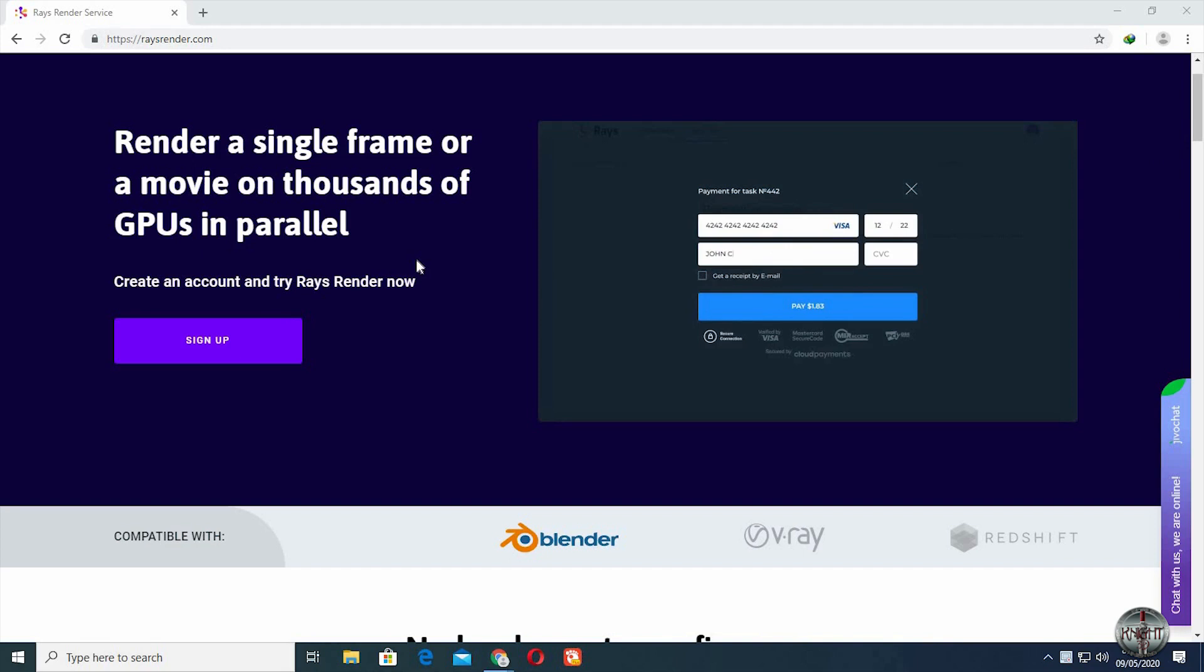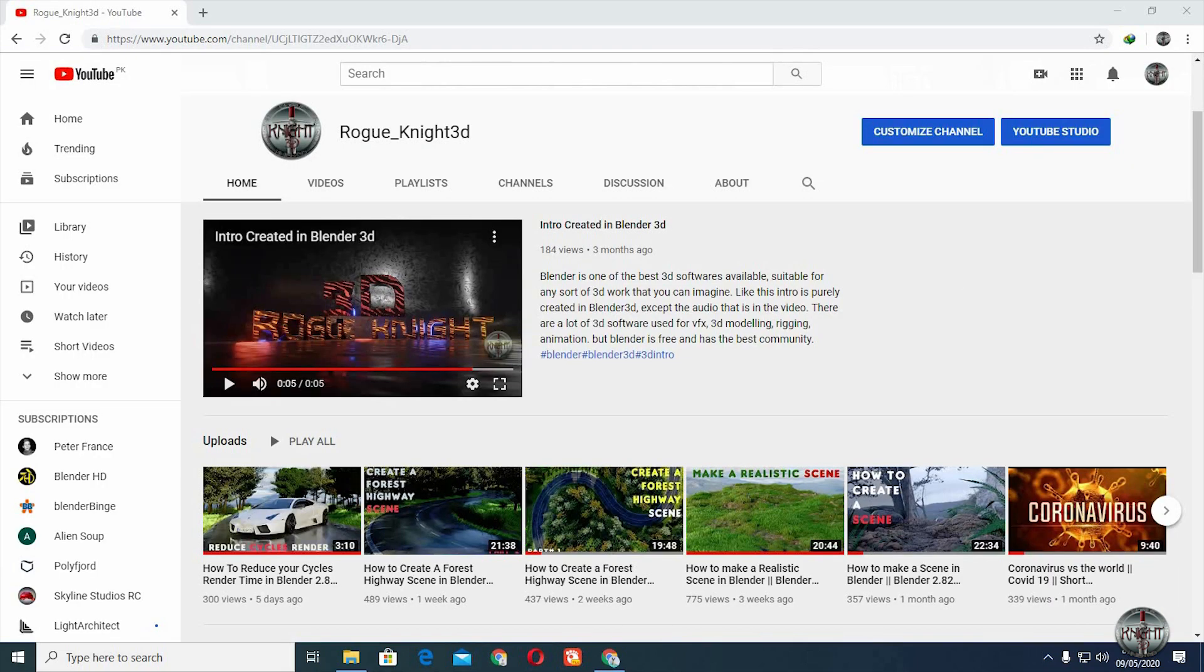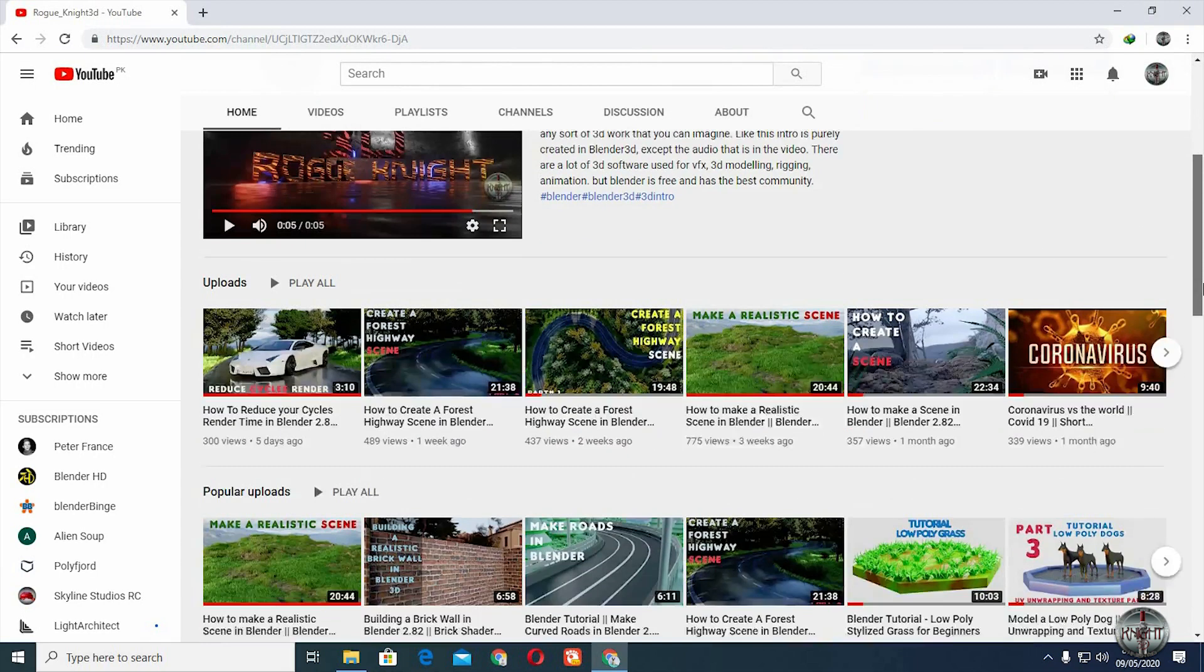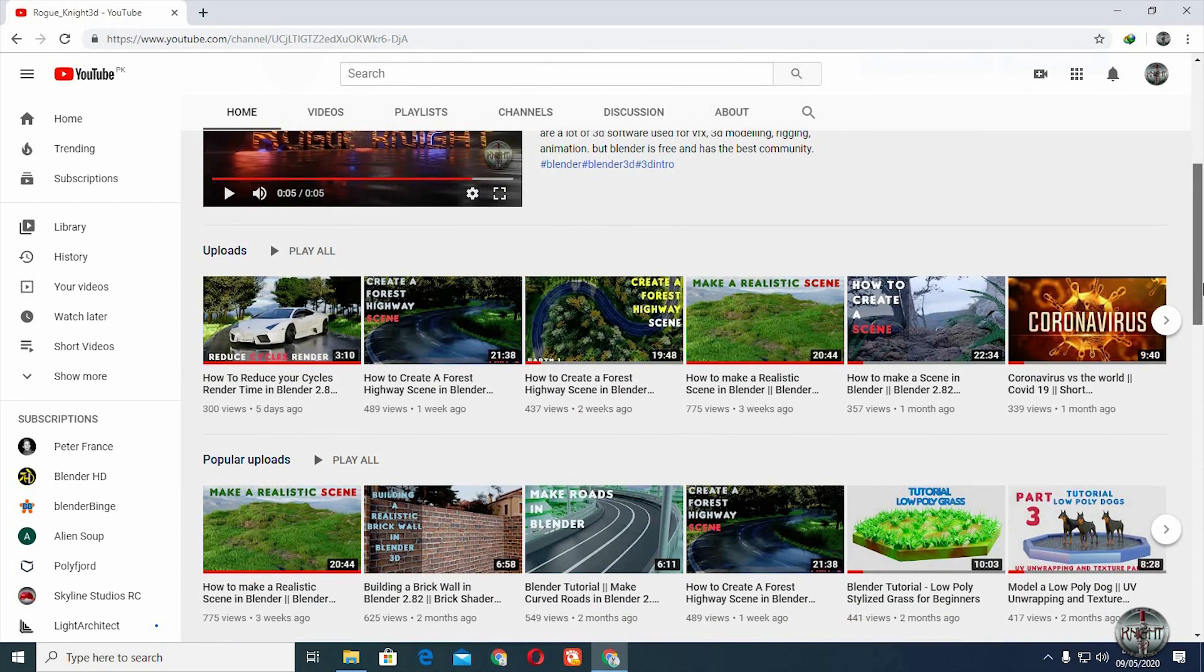But before we start, if you haven't subscribed to my YouTube channel, then please subscribe so you always find my latest videos easily.